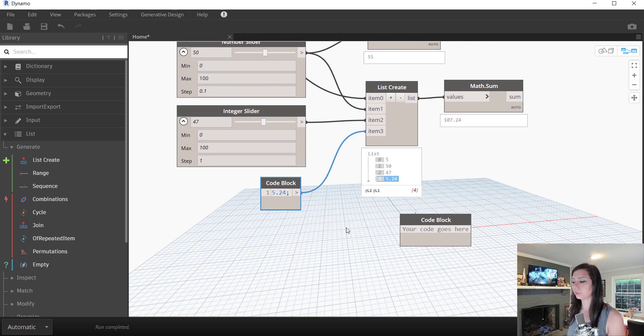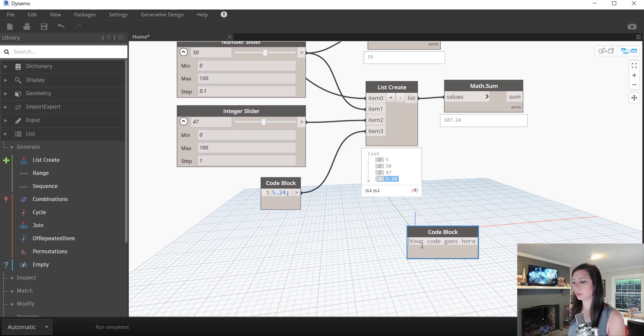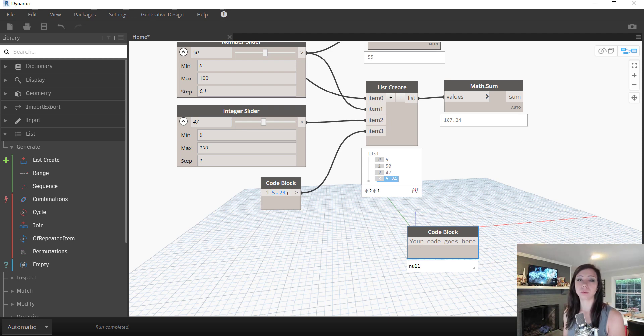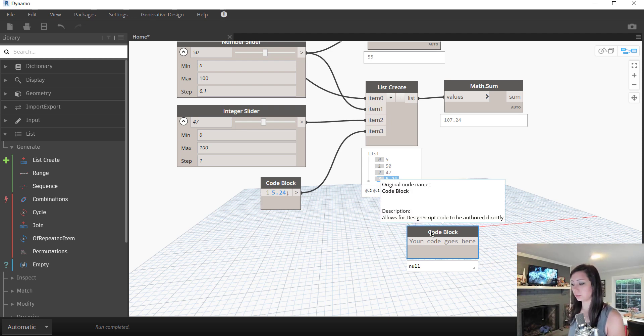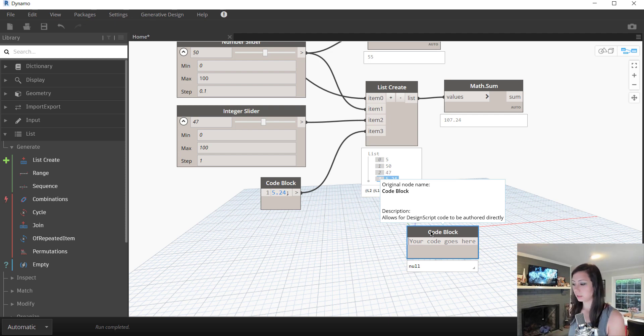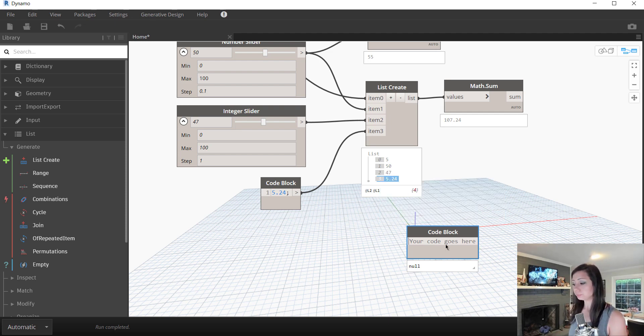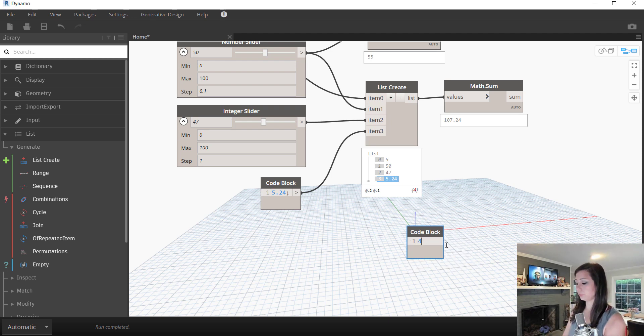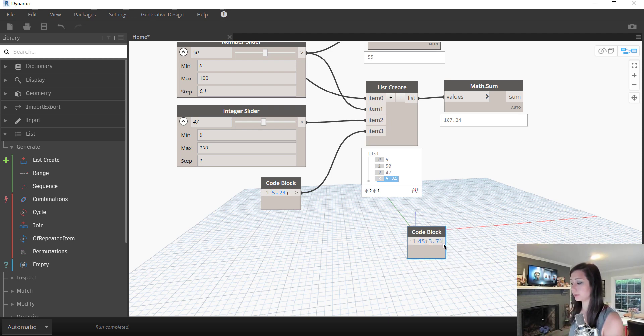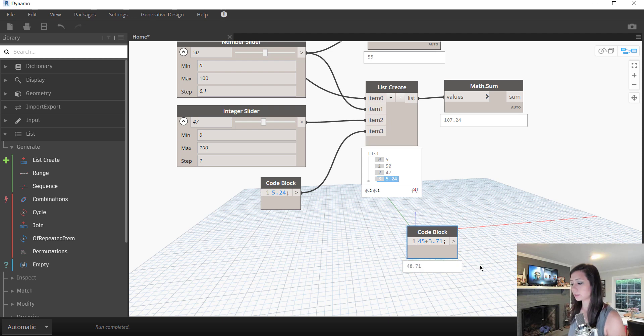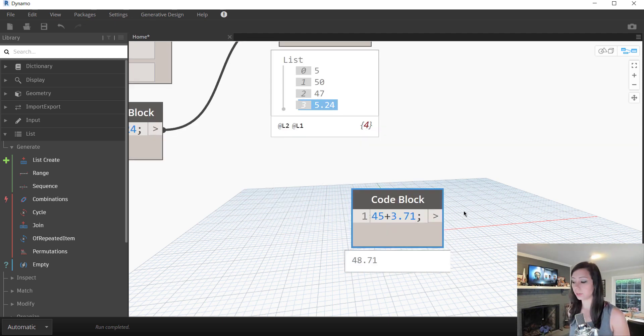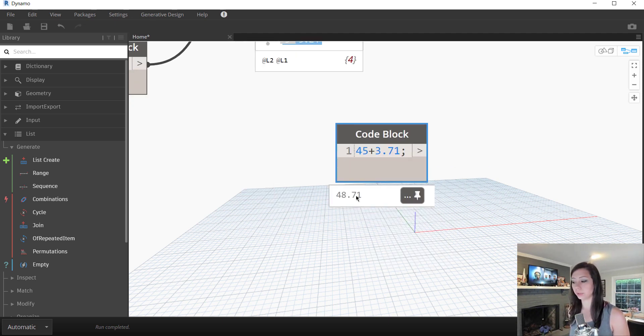One wonderful thing that we can do with code blocks as well, mathematical functions within them. It is actually a block to write scripts or design script within. So if I come in here and I write 45 plus 3.71, you can see here, it starts to do the math for me automatically right there within that output.